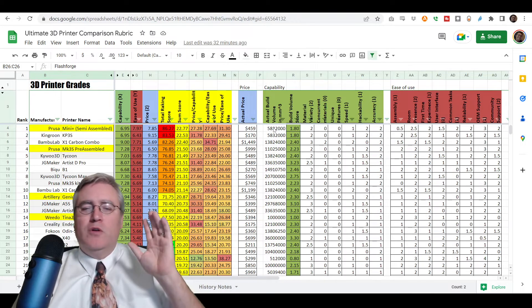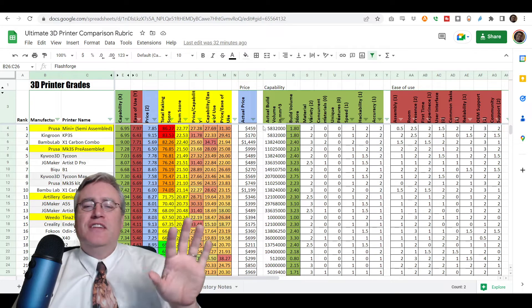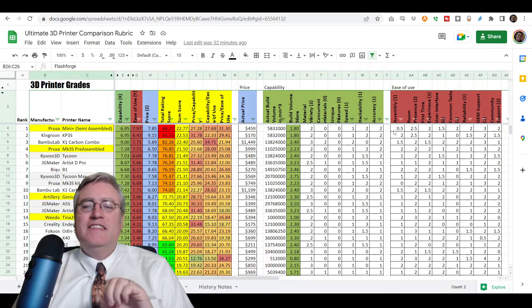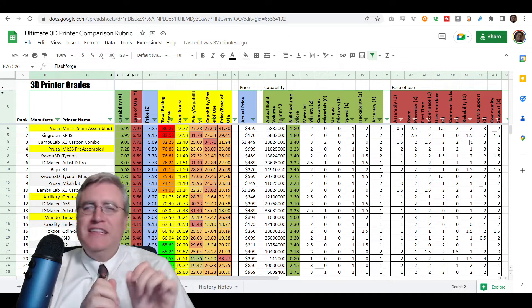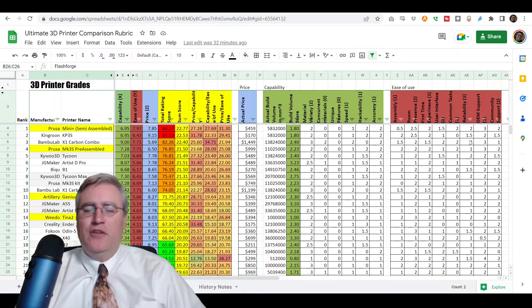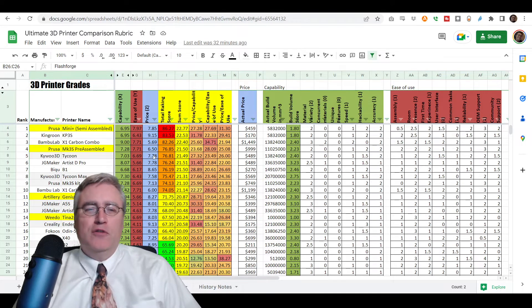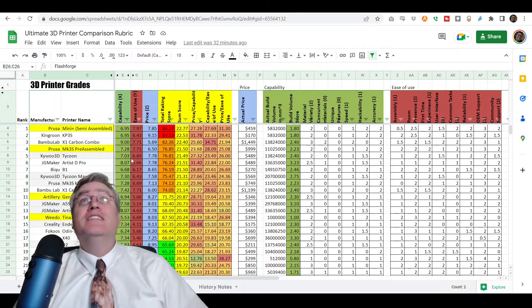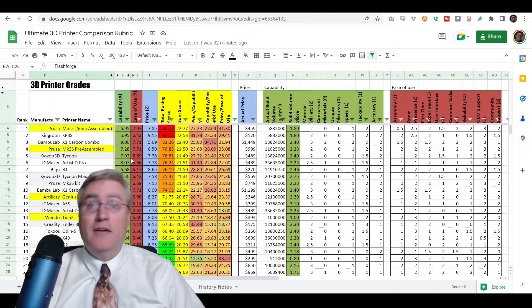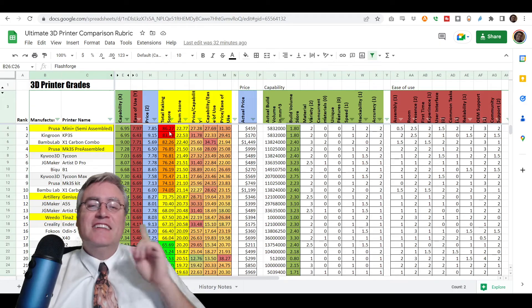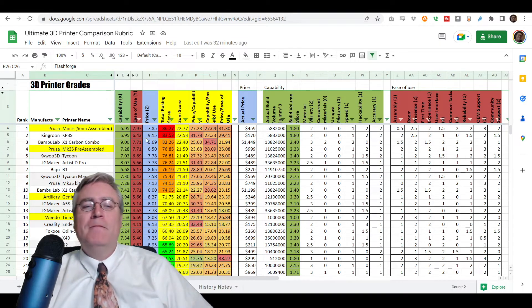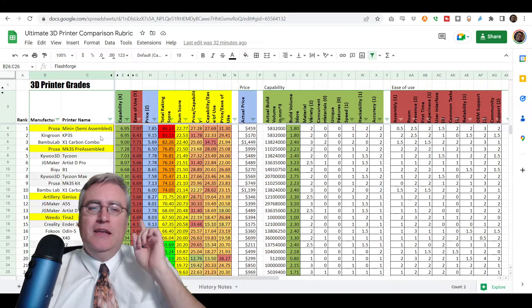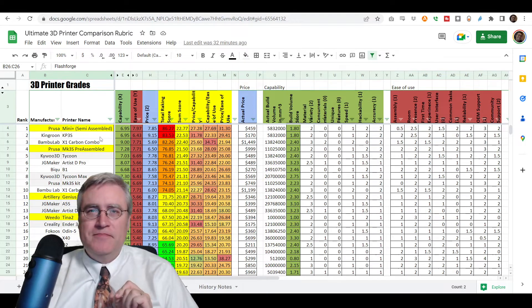Capability is broken down into various little segments, and ease of use is also broken down. And everybody gets a little score on these, and we put them all together and use those to give them the final score. And look, look at what's sitting at the very tip-top of this list, the highest-scoring, top-ranked machine, the Prusa Mini Plus Semi-Assembled Kit.